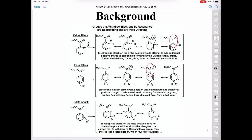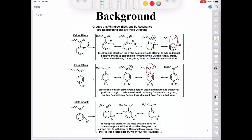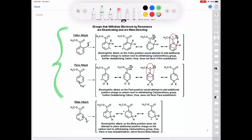Meta is the preferred mode of attack and we'll get the meta product as our major product. Let's look at ortho and para attack and why we don't see those products. The carbomethoxy group, or the methyl ester, is electron withdrawing. If you were to get nucleophilic attack at the ortho or para position, you always end up with a resonance contributor — a sigma complex — where the positive charge is adjacent to a carbon with a partial positive charge. Therefore, nitration does not favor the ortho or para position; it favors the meta position.